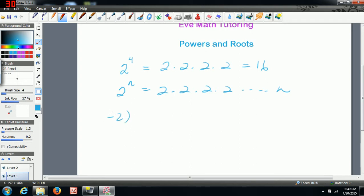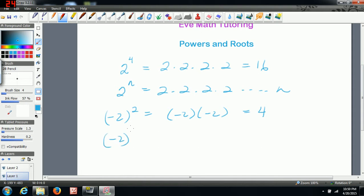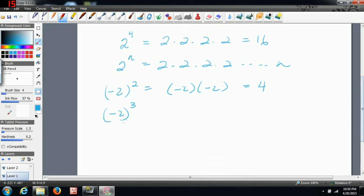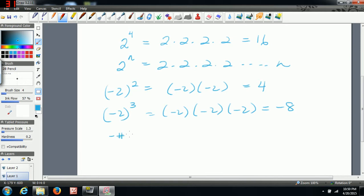If we have a negative number to an even power, like negative two multiplied by itself two times, the final answer is going to be positive. If I had negative two in closed brackets all to the power of three, because the negative two is inside brackets, that means it's negative two being multiplied by itself three times, which gives negative eight. So if you have a negative number raised to an even exponent, your answer is going to be positive. And if you have a negative number in brackets raised to an odd exponent, your answer is going to be negative.